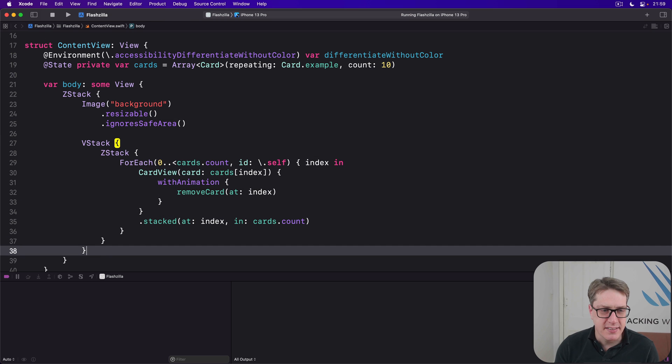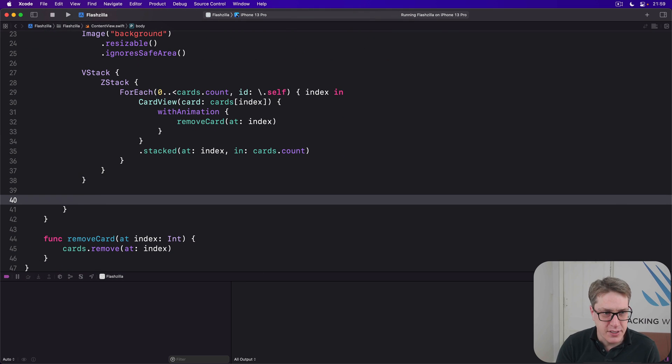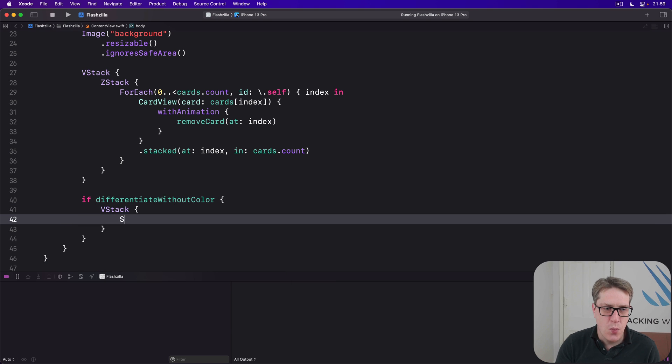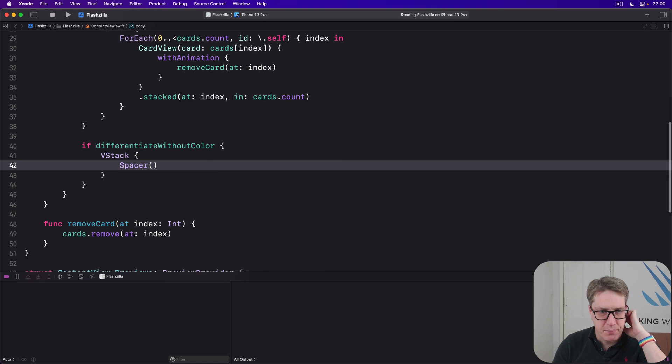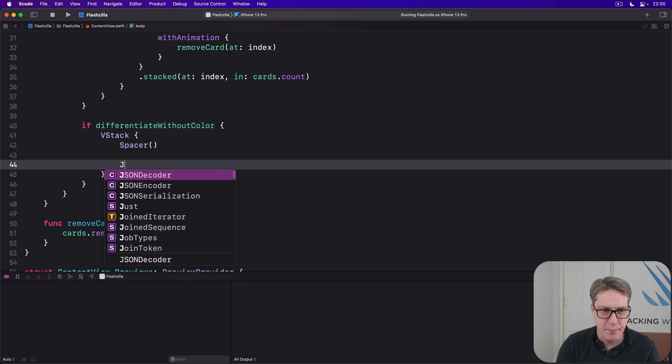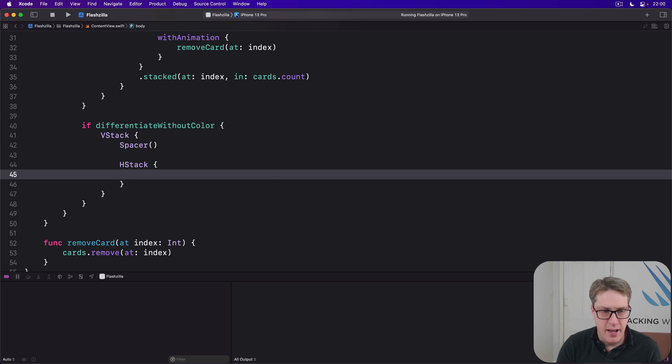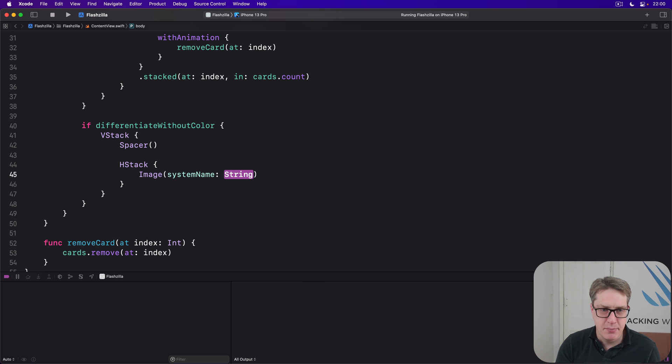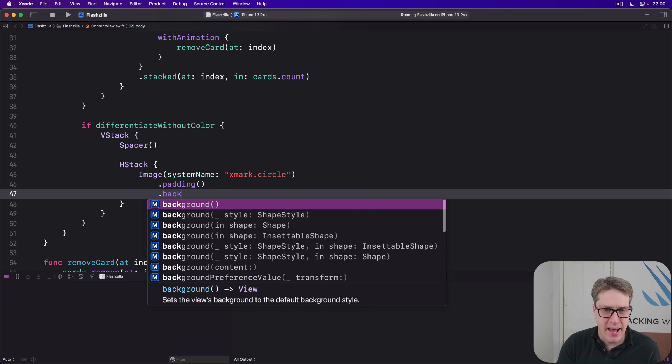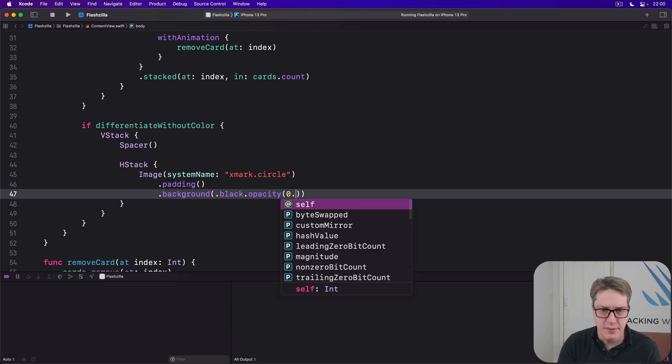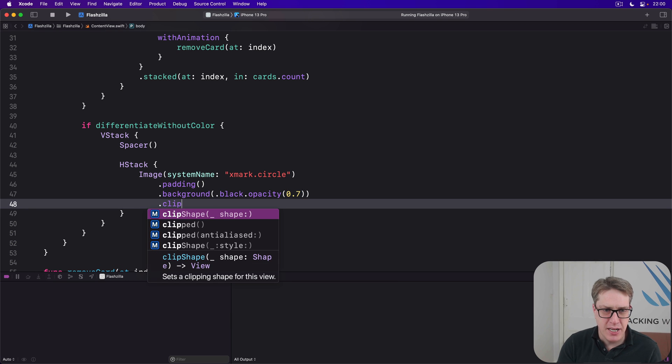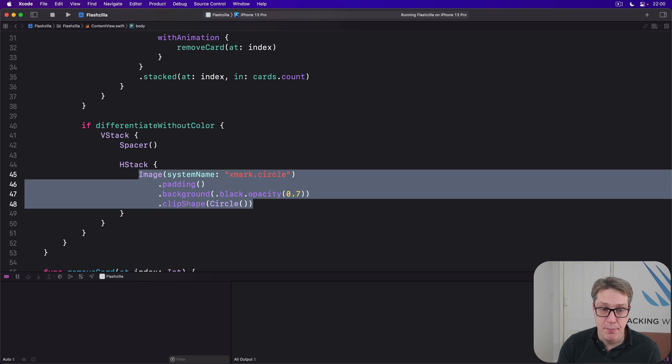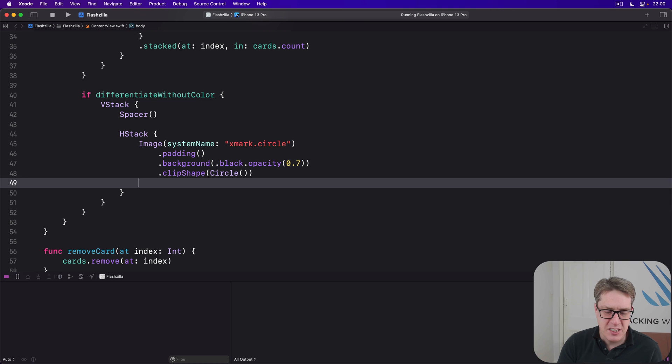And now after the V stack, we're going to say if we are currently using differentiate without color, make another V stack with a spacer in, so push all the content to the bottom of the screen. And then after the spacer will be an H stack. We'll show two images, one saying bad, one saying good. We can say image system name is xmark dot circle with a bit of padding and a background of dot black dot opacity 0.7 and a clip shape of circle. And I'll put that whole image and modifiers onto my clipboard.